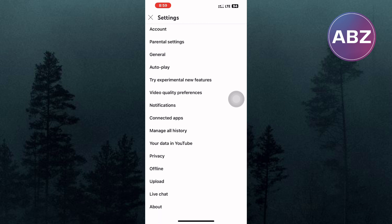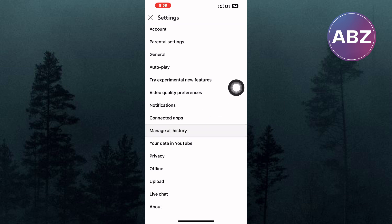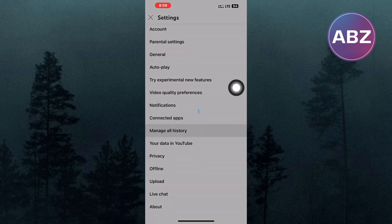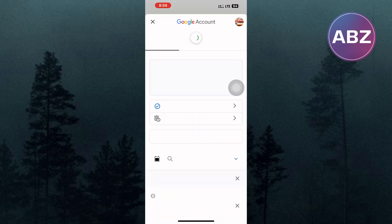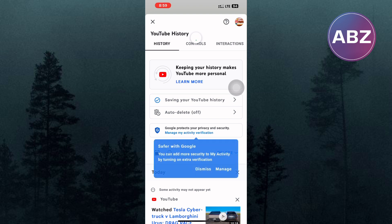From the options that are here, tap this one named Manage All History. Please wait for the page to finish loading. This is the page where you can manage the YouTube channel history as you can see.